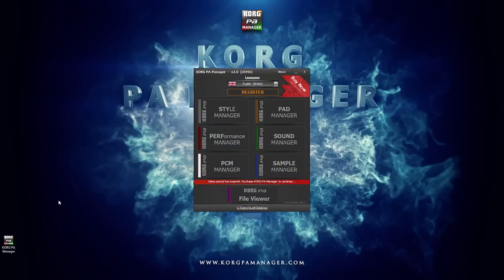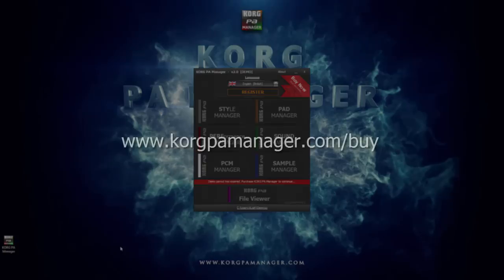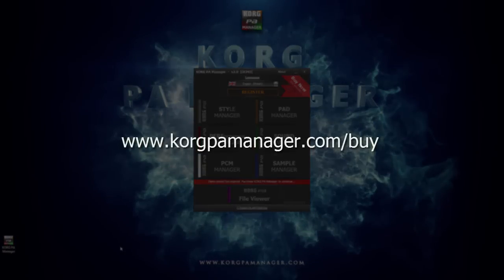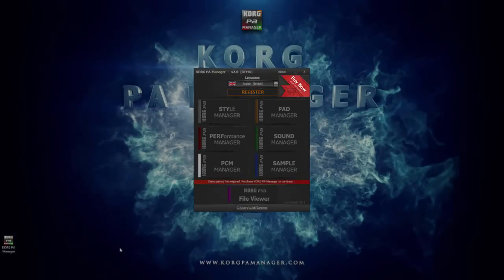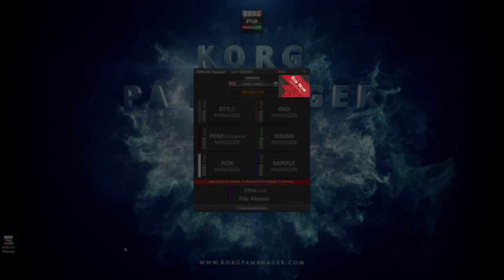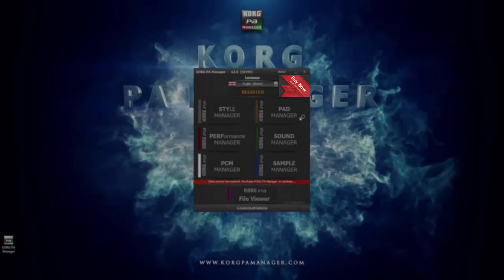If you haven't already purchased Korg PA Manager, you can visit the website shown on your screen. Or, you can click on the Buy Now button, which would take you straight to our website to complete your purchase.